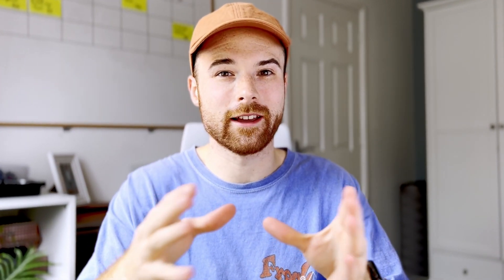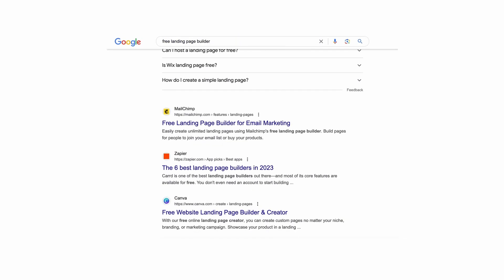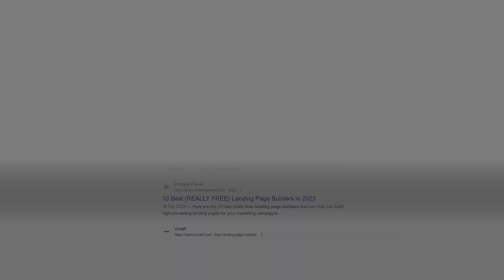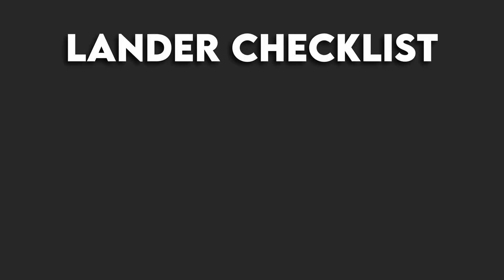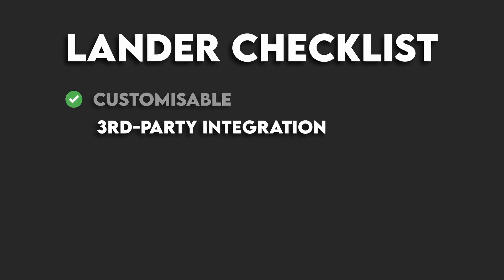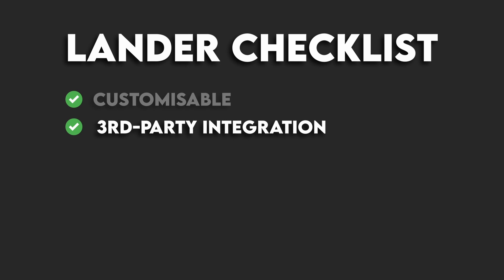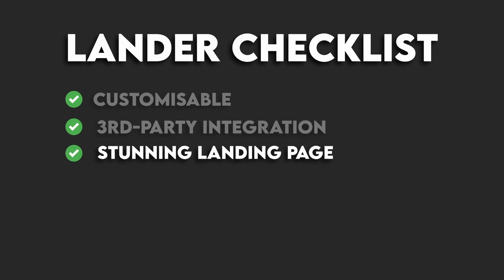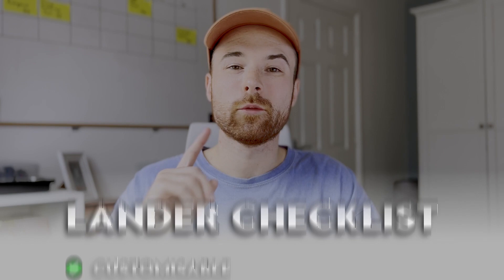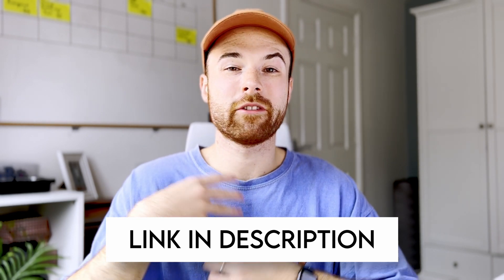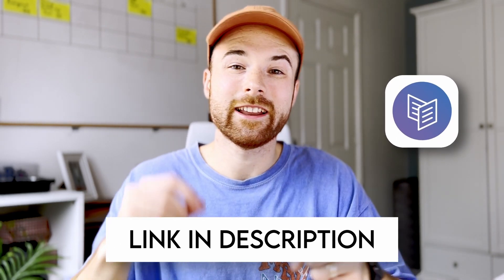But how do you build a landing page and what tool do you use to build one? There are so many free landing page builders out there but finding one that works for you can be extremely hard, especially if you're a beginner. When you search for 'free landing page builder' on Google you get all the advertised websites first and those aren't necessarily the best. What you need is a landing page builder that is fully customisable, allows for integration with outside sources, and creates a stunning landing page. The one I use when creating landing pages for my clients is called Card.